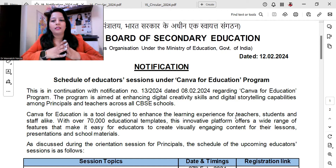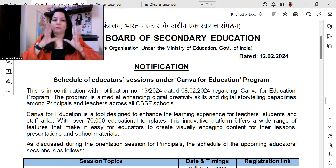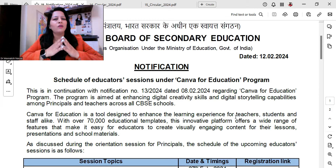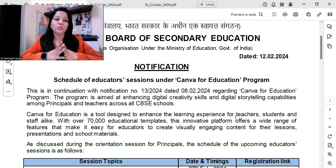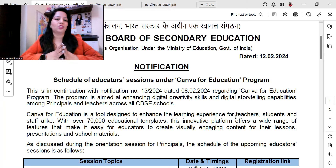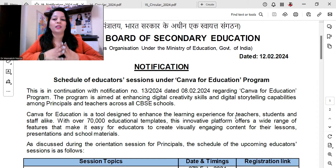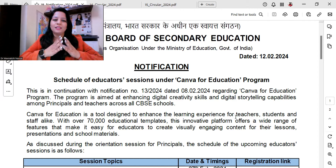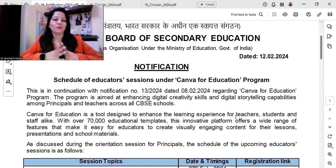My dear teachers, I have already shown you this platform. I know many of you must have been using Canva. With over 70,000 educational templates, this innovative platform offers a wide range of features that make it easy for educators to create visually engaging content for their lessons, presentations, and school materials.